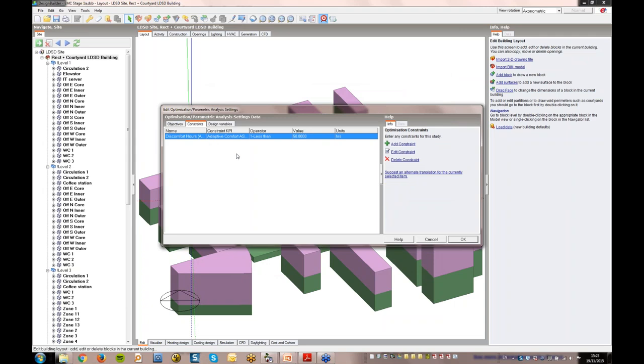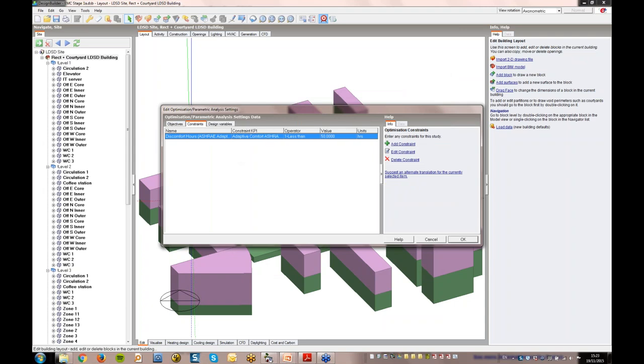Here in the constraints tab, constraints are set up to ensure that solutions are valid, and do not breach predefined design targets, such as limits on cost or discomfort hours. The list of available constraints is the same as the objectives list, and you can set as many constraints as you need. In this case, we've set a comfort constraint of less than 50 hours to ensure that the best performing solutions, when measured against our objectives, are also comfortable.